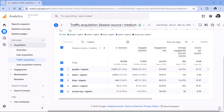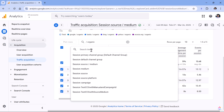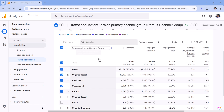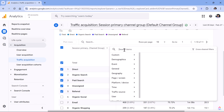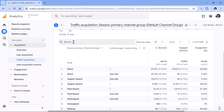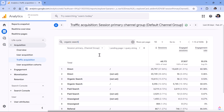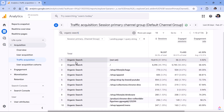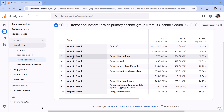If you want to see the landing pages of those sessions that came from organic search, there are several ways how you can do that. For example, we can switch back to Session Default Channel Group as the primary dimension, then remove the search keyword, then click plus to add a secondary dimension and type Landing Page Plus Query String. Then we can search for organic search and hit enter, and now you will see the landing pages that came from sessions with organic search.